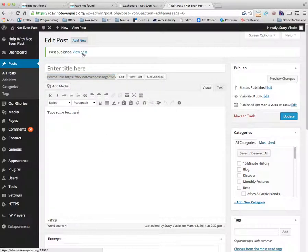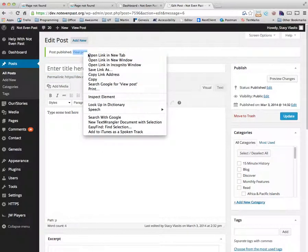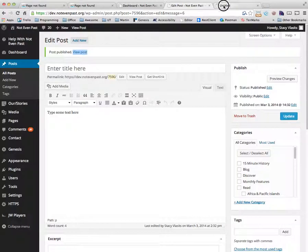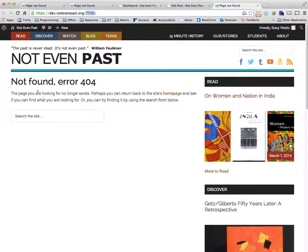And again, if we go view post and we see 7596, it says not found error.